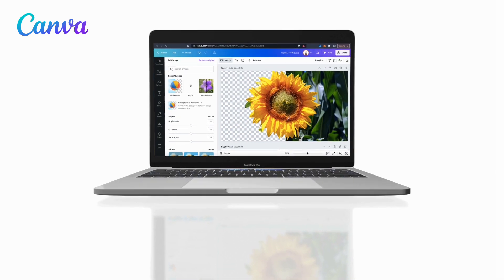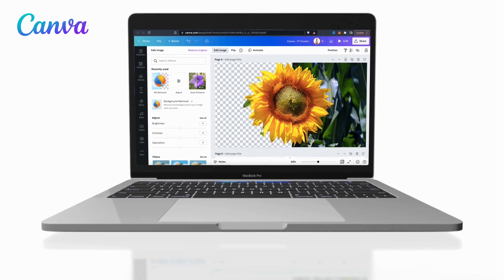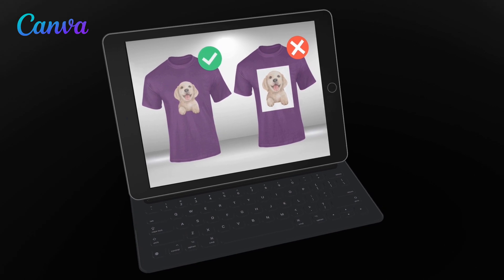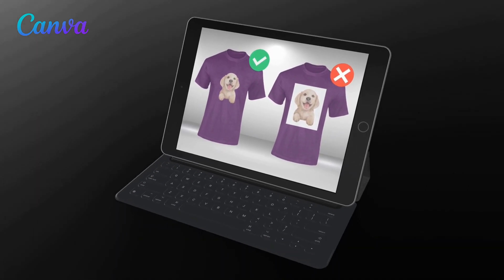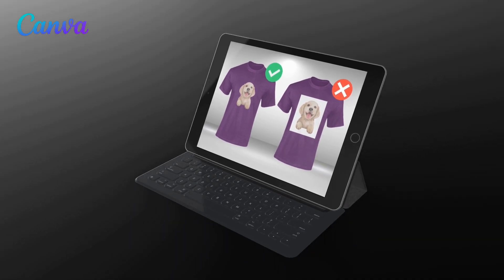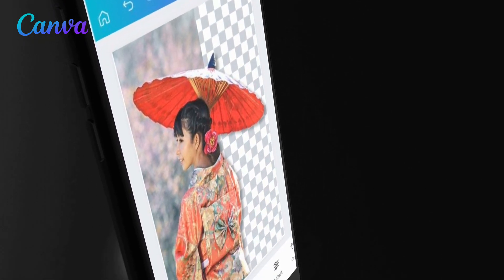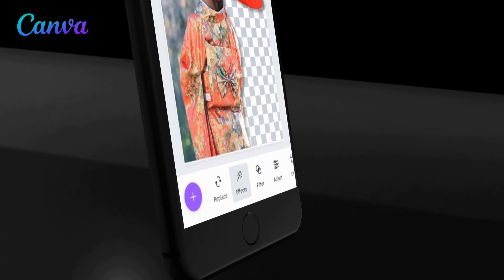I'll also show you how to export your designs with transparency so you won't have a white or colored square behind your images after downloading. This is a necessity if you plan to upload your images to products such as t-shirts, coffee mugs, phone covers, or other items. The Canva website makes it easy to remove backgrounds from images, but we'll also be going over how to use the Canva mobile app. This will allow you to remove the background from images and create awesome designs right from your smartphone. But in order to access the Canva Background Remover tool and to export your designs with transparency, you'll need to have a Canva Pro account.